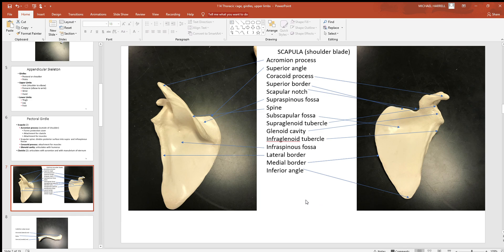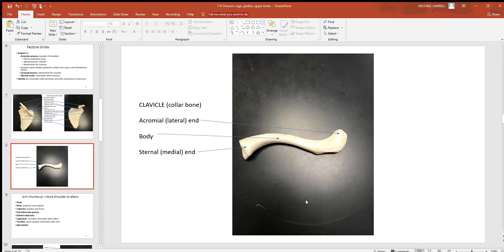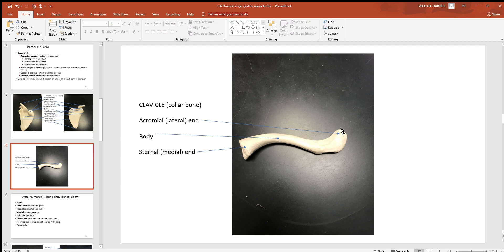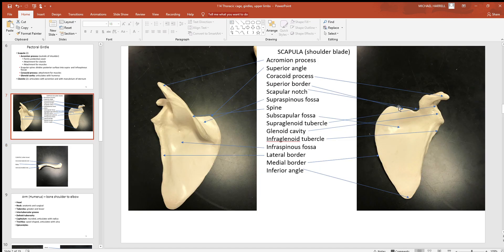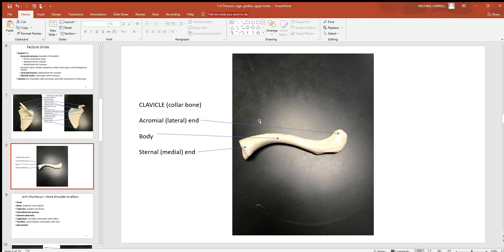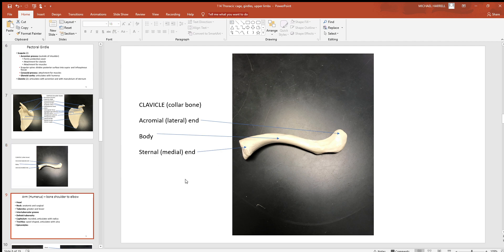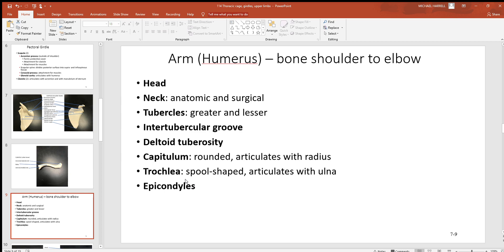Right after that's our clavicle or collarbone. Not much to it. We can see on one side the acromial end—that's the end that comes out here and touches that acromion process of the scapula. The body's the main part of any structure, and then here's the end closest to your sternum—that sternal or medial end—where the acromial is the outside lateral end.